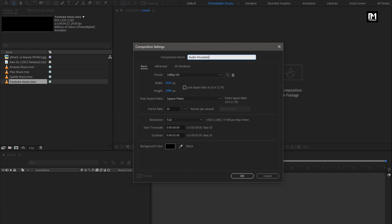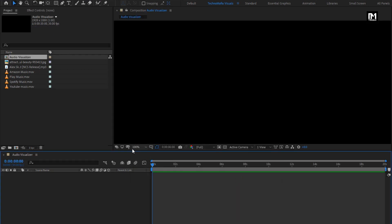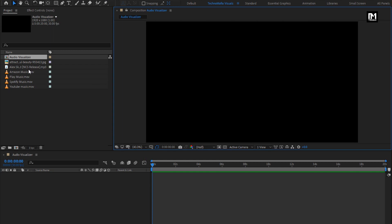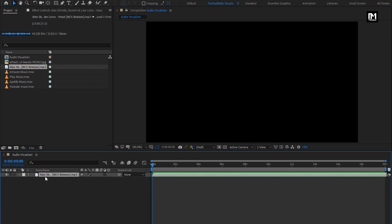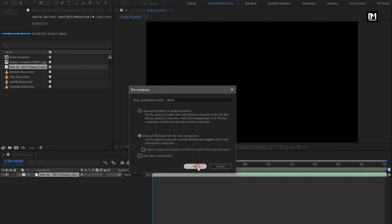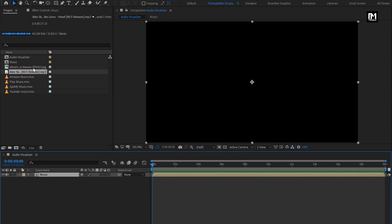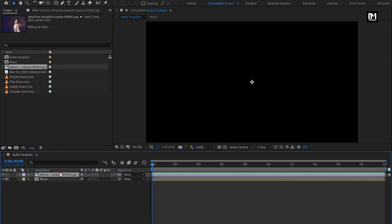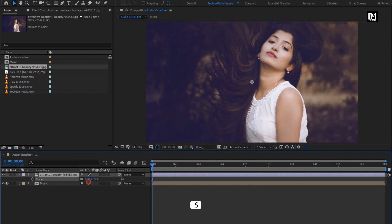For this visualizer, you need to set the time duration depending on your music file. For this demonstration, I will set the time duration to 20 seconds. Remaining settings will be the same. Let's add the music file to the timeline, now pre-compose this music layer and name it as 'music'. Now add the image file to the timeline and scale it to fit the composition.